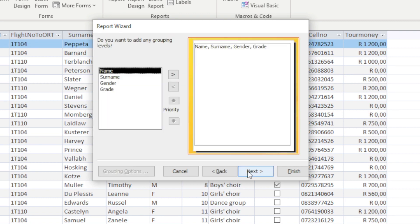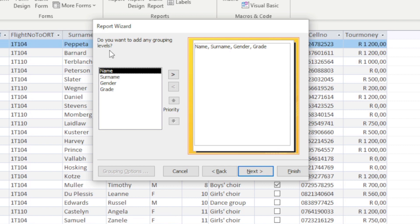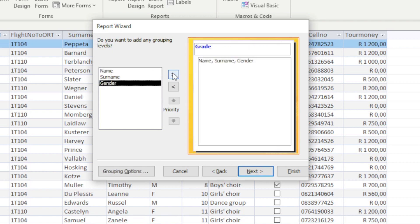We're going to click Next. This is where our grouping gets done while we are busy with the wizard. It asks do you want to add any grouping levels, so yes, let's group the records according to the Grade.